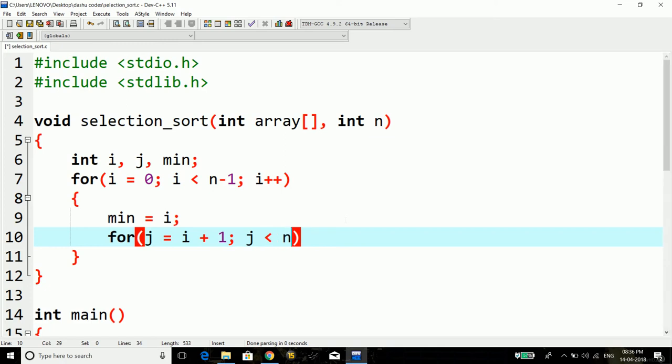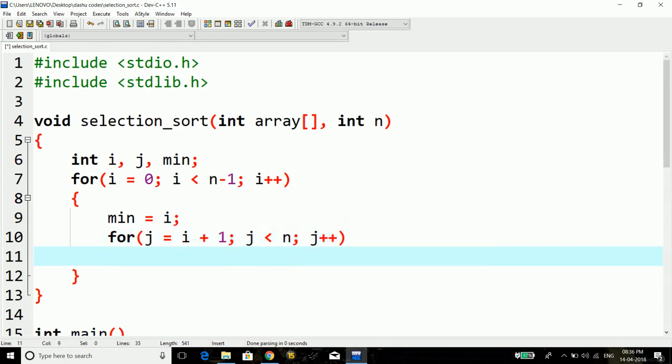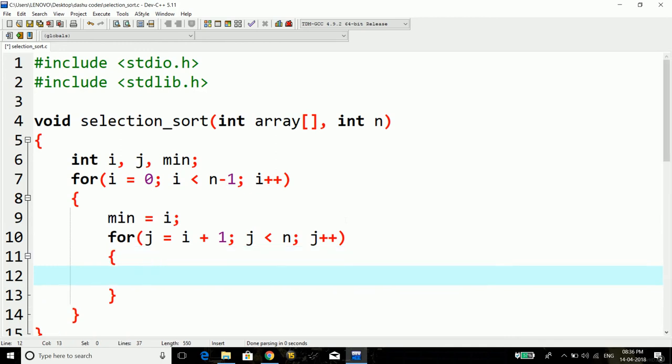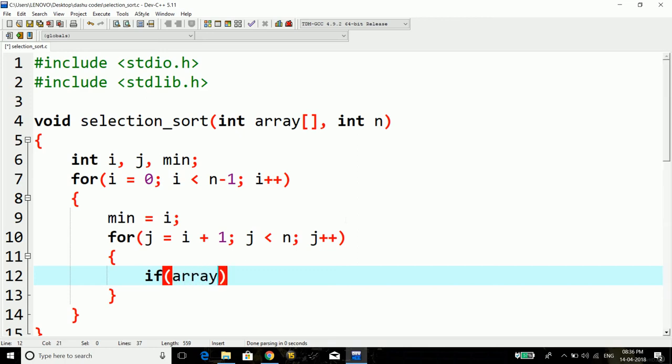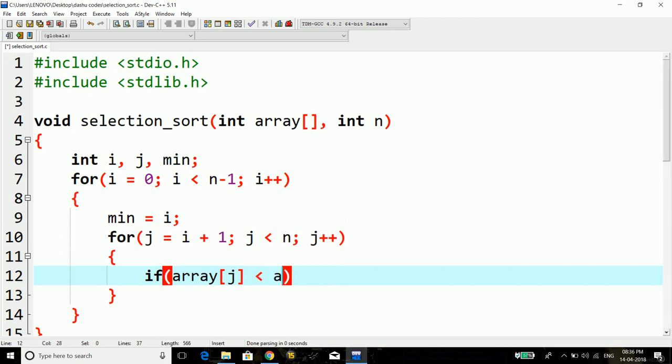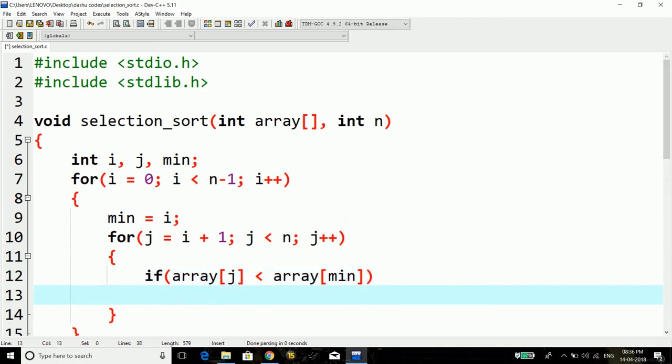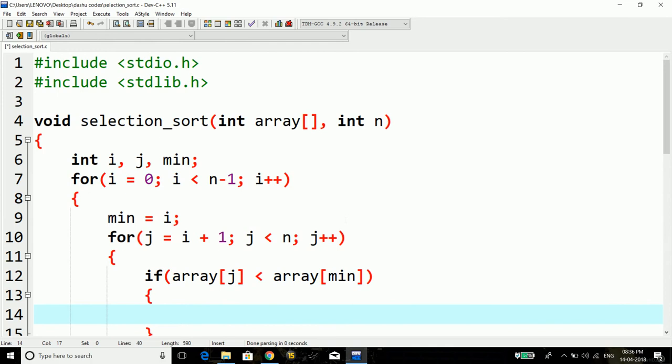So inside this loop what we are going to do is check for a condition: if array[j] is less than array[min], if this is the case then what I'm going to do is min will be j.